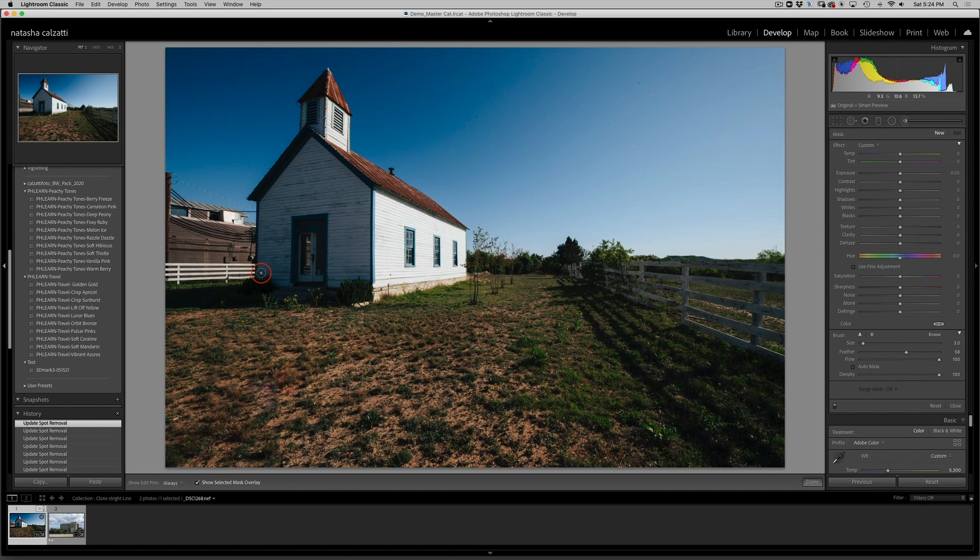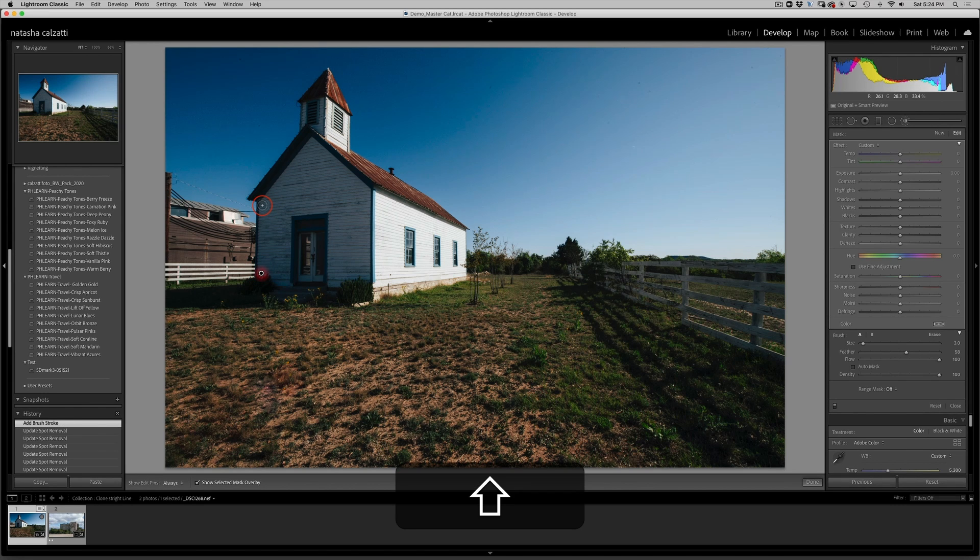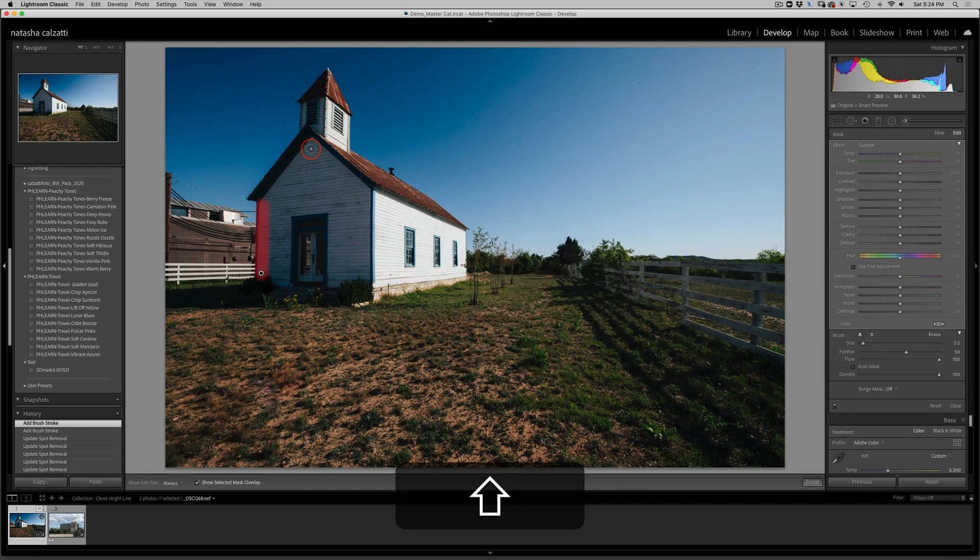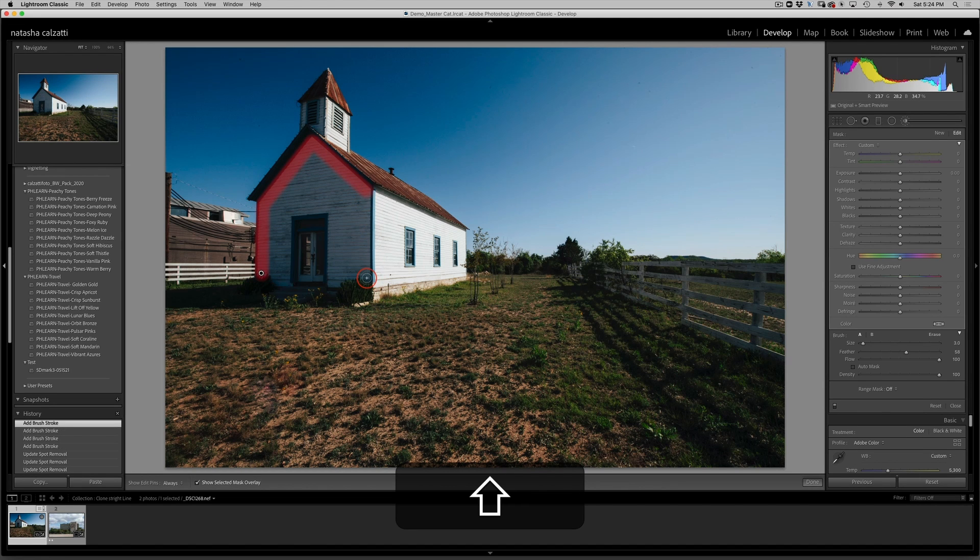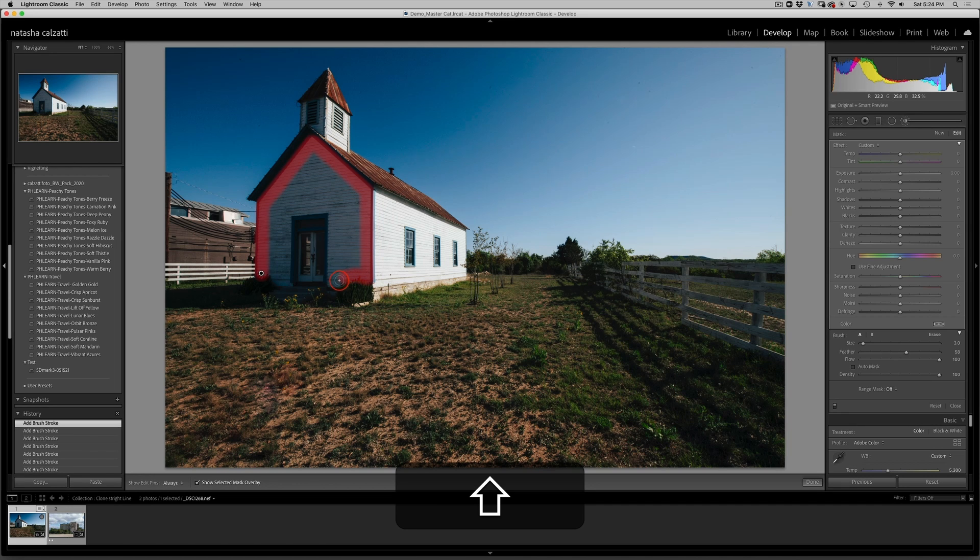I'm going to click once, I'm going to hold the Shift key, click again, hold the Shift key, click again, hold the Shift key, click again and again. And you see how easy and quickly I can create straight lines.